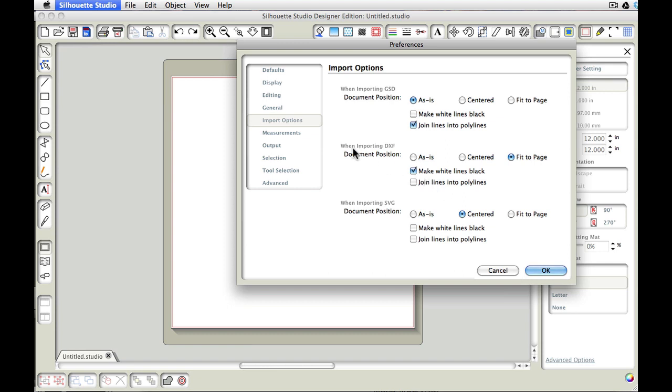And as you can see here it says when importing DXF, we have the choices to come in as is, as the image is within the confines of how it was created. We can have it centered on our screen or we can have it fit to page.